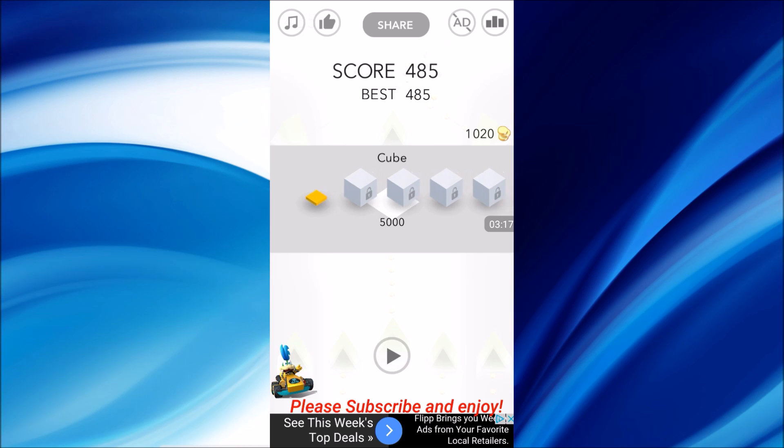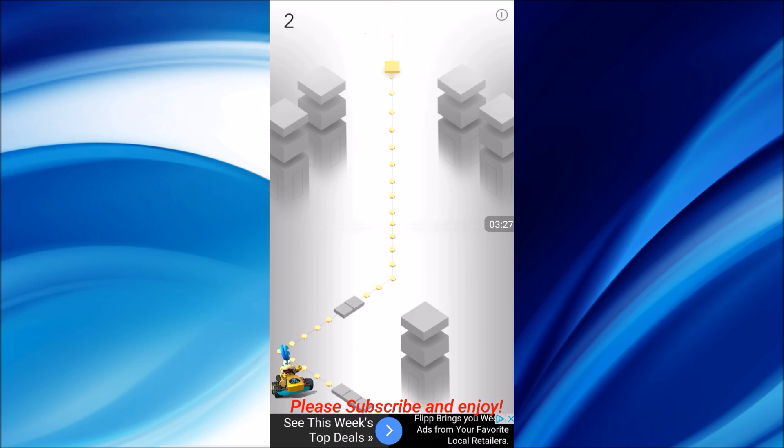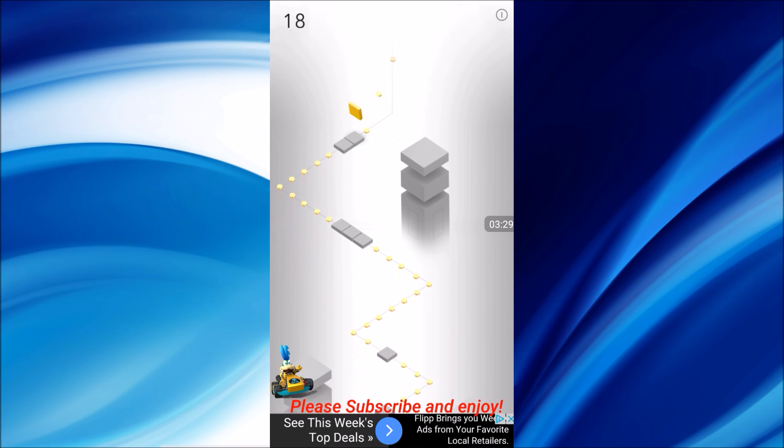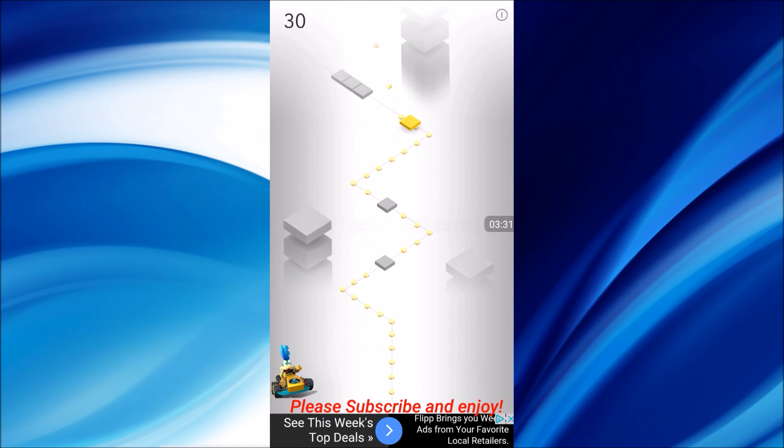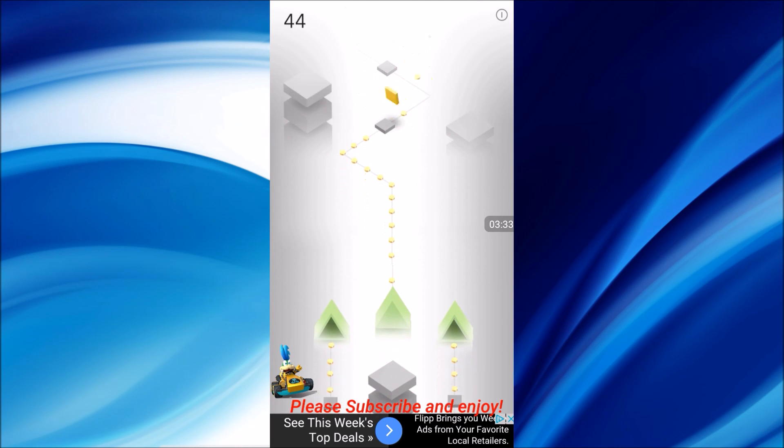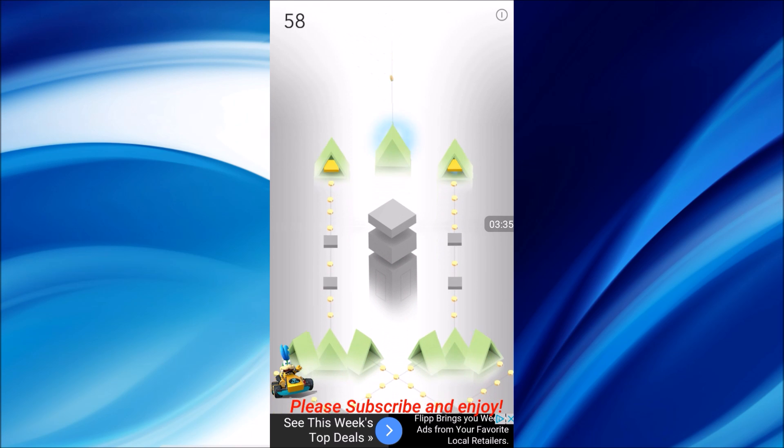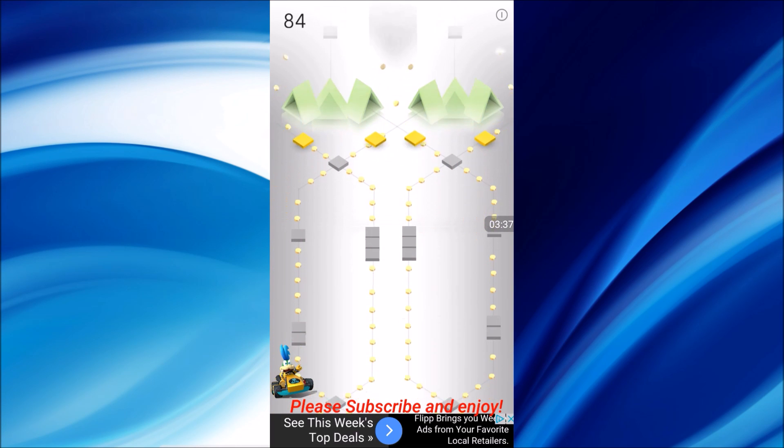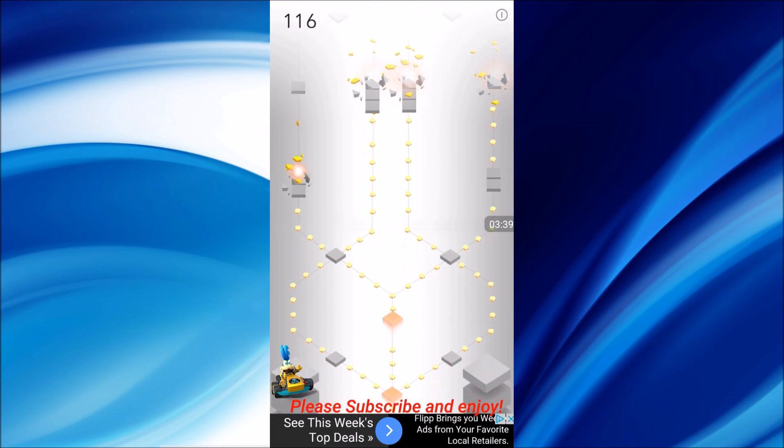So guys I got 485. I don't even know how I got that high that fast but you guys saw me. So it seems like everything in the shop is 5,000 coins to unlock and as you can see right over there on the right hand side I got 1,020. So I don't know if we're gonna be able to unlock anything today guys but I could certainly try. This game is good, it's really good. I'm actually surprised. I looked at it and I wasn't sure.